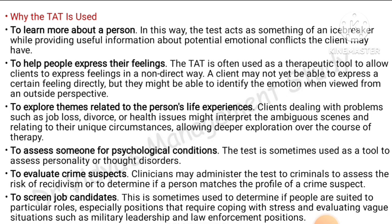The TAT is also used to assess someone's psychological condition and check for personality disorders. In criminal profiling, clinicians administer the test to suspects to assess the risk of recidivism and determine if a person matches the profile of a crime suspect. It is also used to screen job candidates to determine whether a person is suited to a particular job.